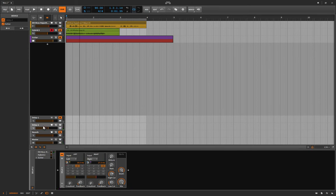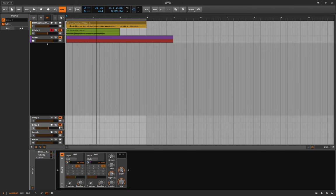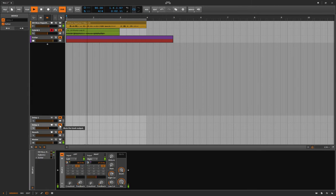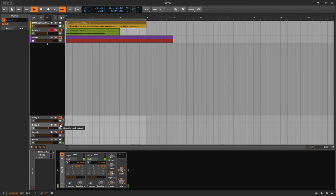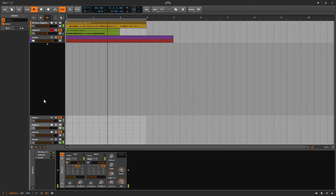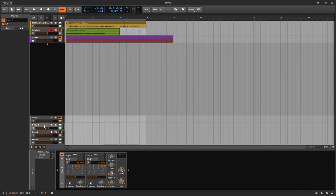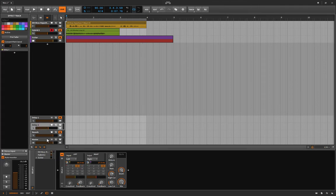Then you just kind of blend it to taste. Here's what it is with the effect - and then without it. I'll toggle this on and off so you can hear the difference. It's very subtle, but you can see how it will help his vocal in a major way cut through the track.